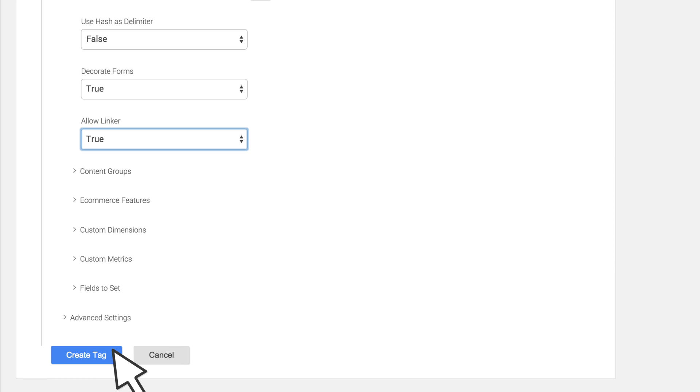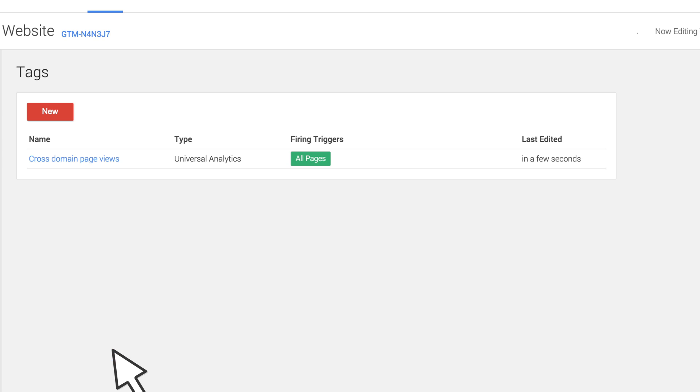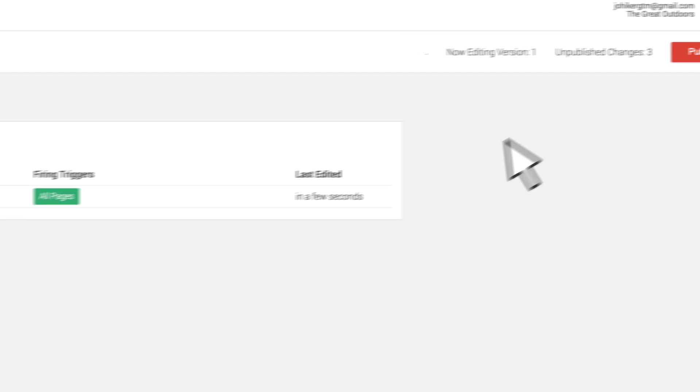To complete the setup of cross-domain linking, save your tag and publish your changes.